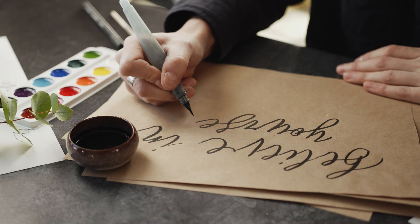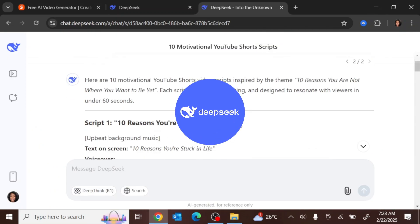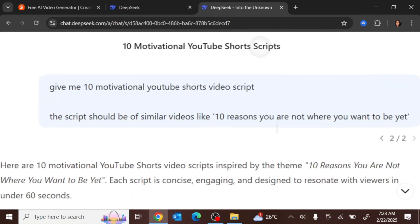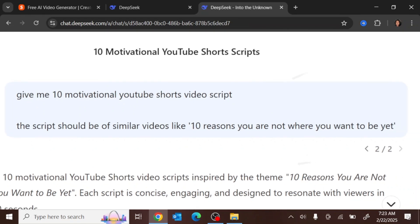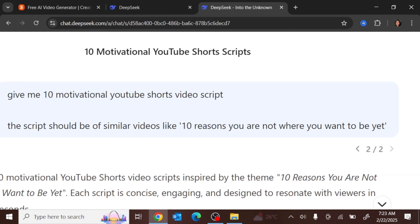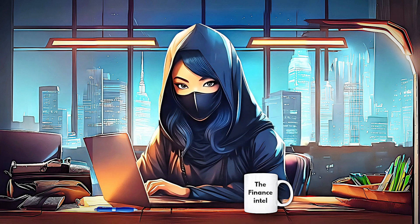Let's say we are taking the motivational niche. Before we create our content, we want to create a number of scripts — multiple scripts we can use. To do that, we can go to DeepSeek and give it a prompt: 'Give me 10 motivational YouTube Shorts video scripts.' The scripts should be similar to videos like '10 reasons why you are not where you want to be yet,' because those are the kind of videos that do well with YouTube Shorts and are getting a lot of views.